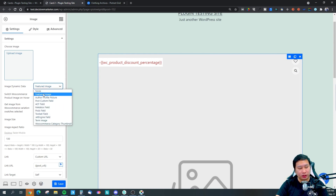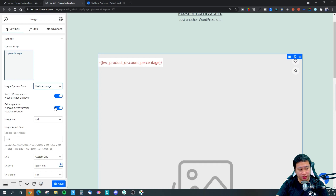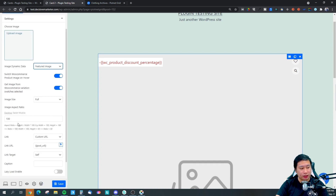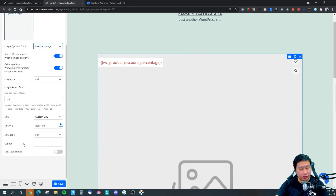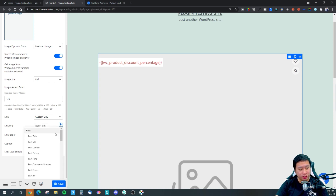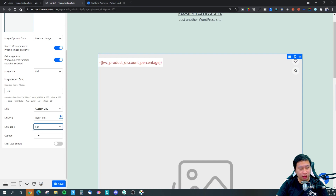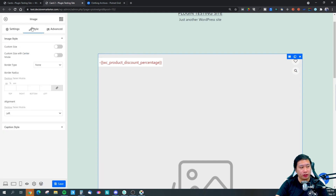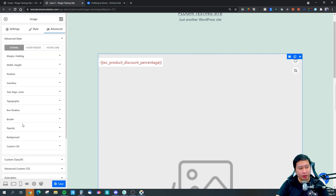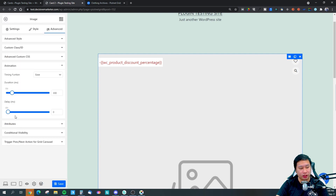You can set the aspect ratio, and in the custom URL you can have it dynamically linked to the post or change it manually. You can set whether the link opens in the same tab or blank, add a caption, enable lazy loading, set up image styles and borders, typography, and animations — you can turn all of those on as well.